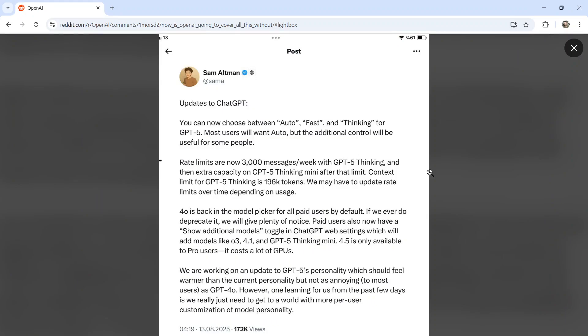OpenAI finally listened. They're bringing back all of the old models within ChatGPT, and in this video I'm going to show you how to do it.